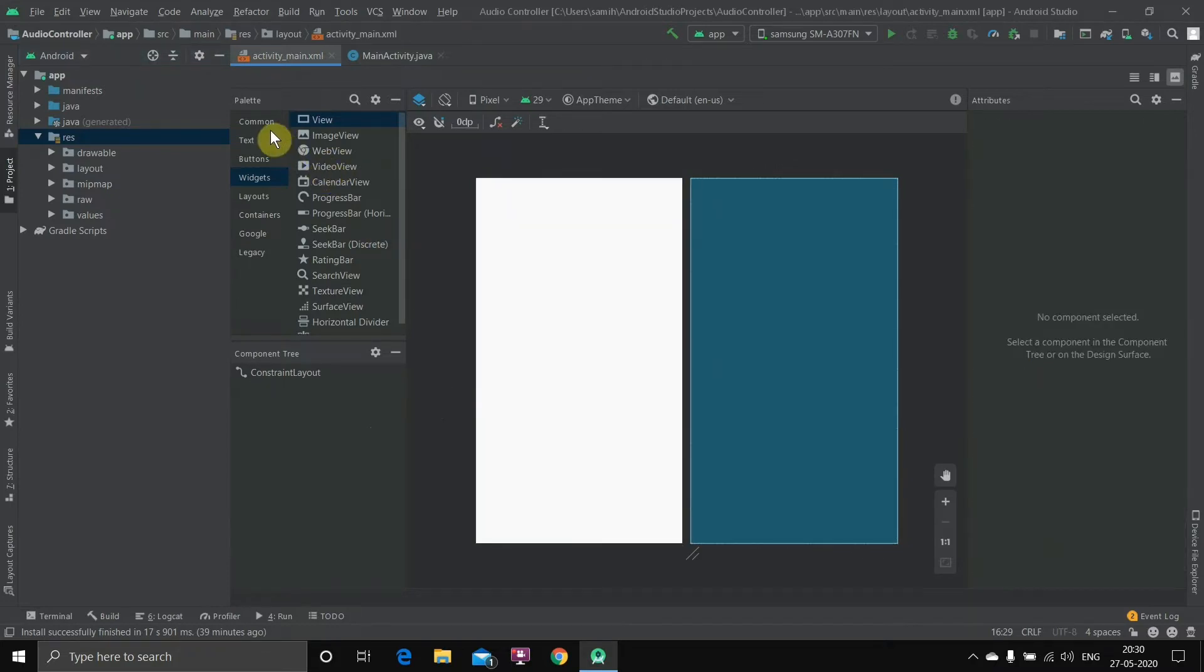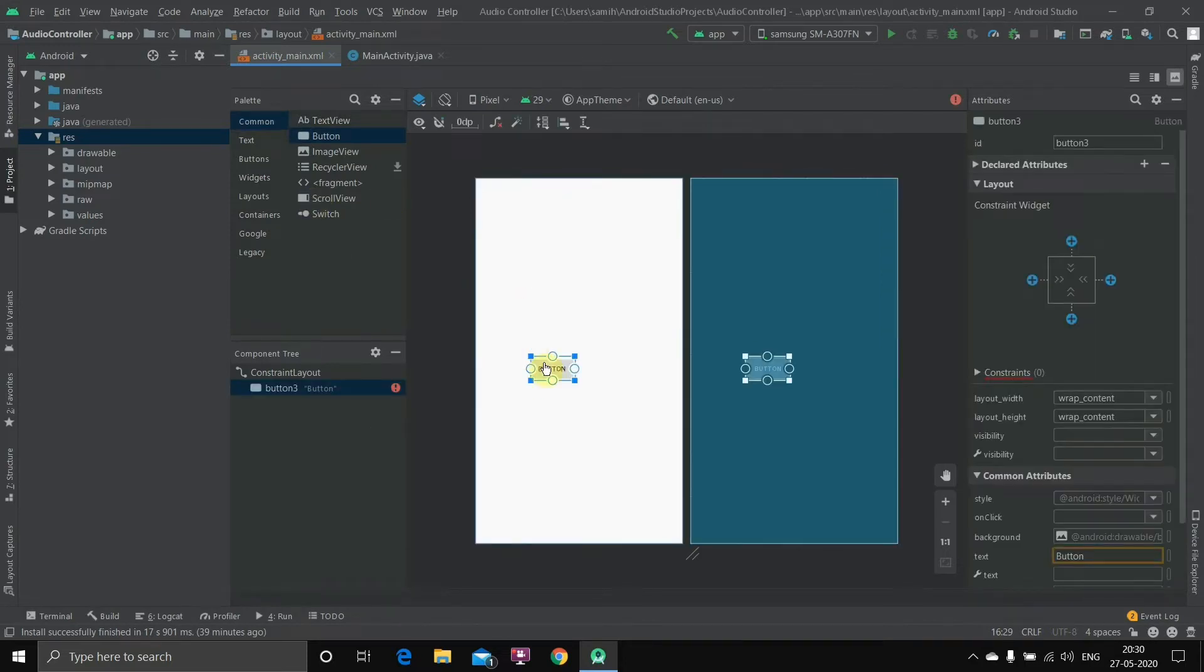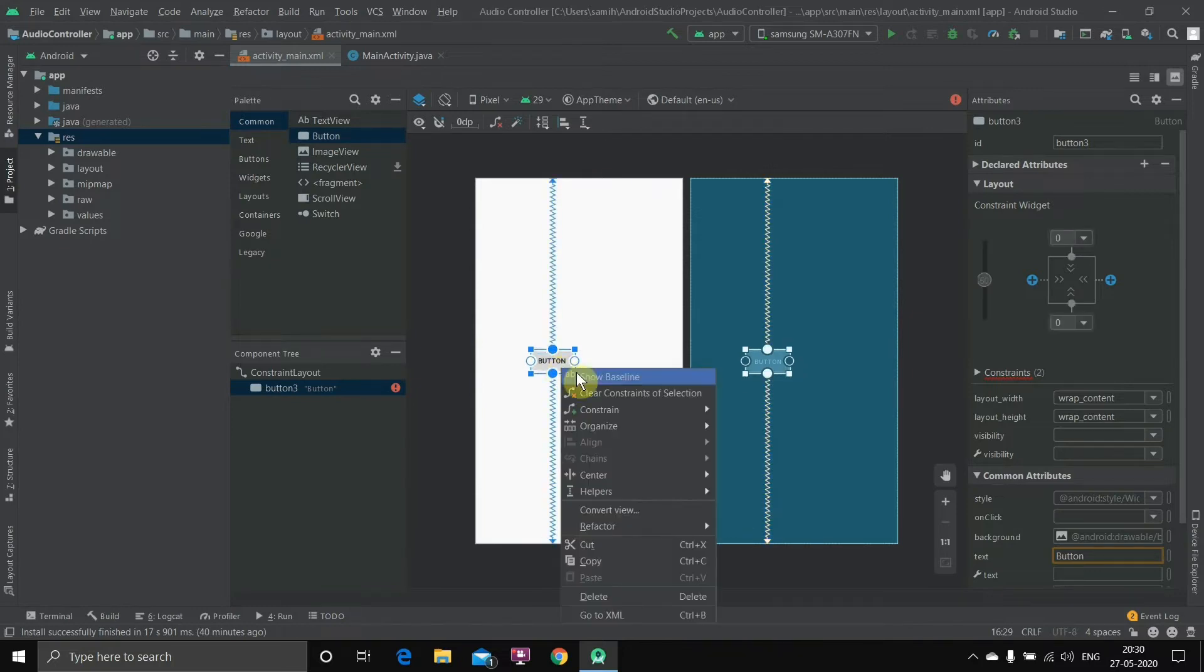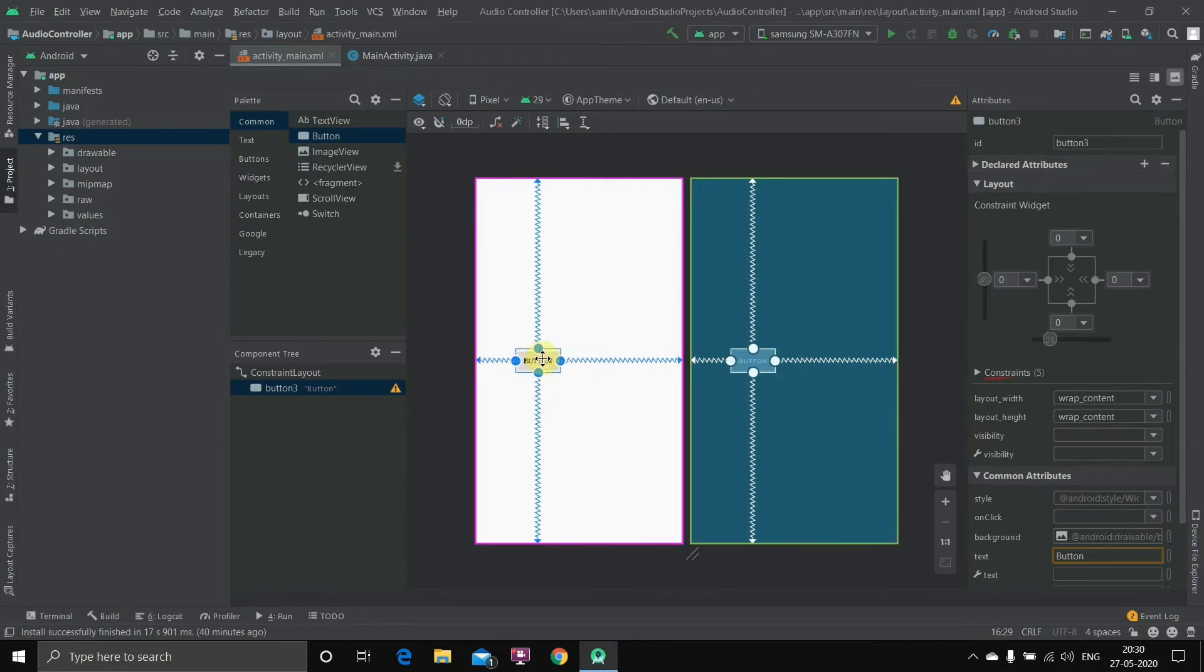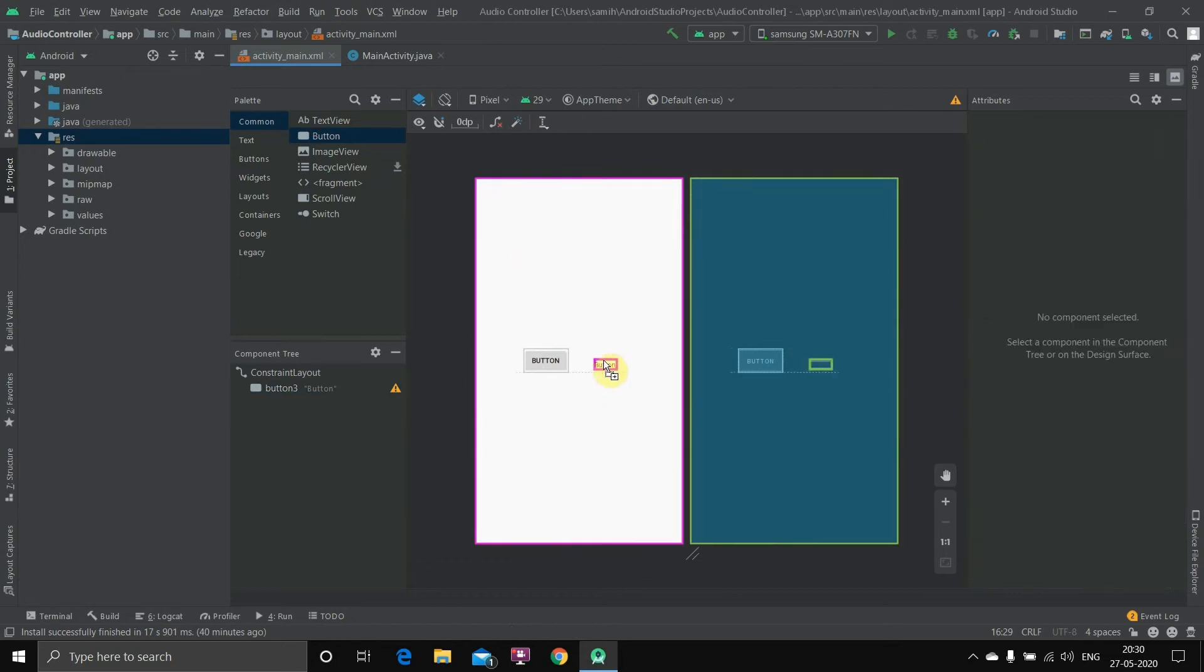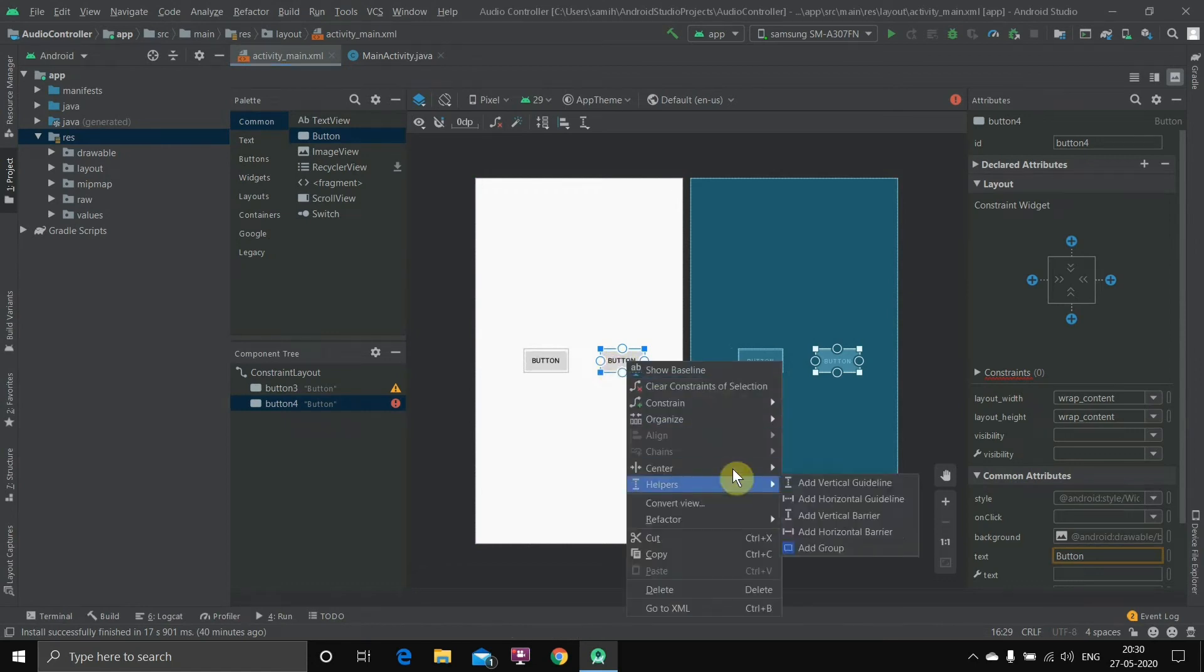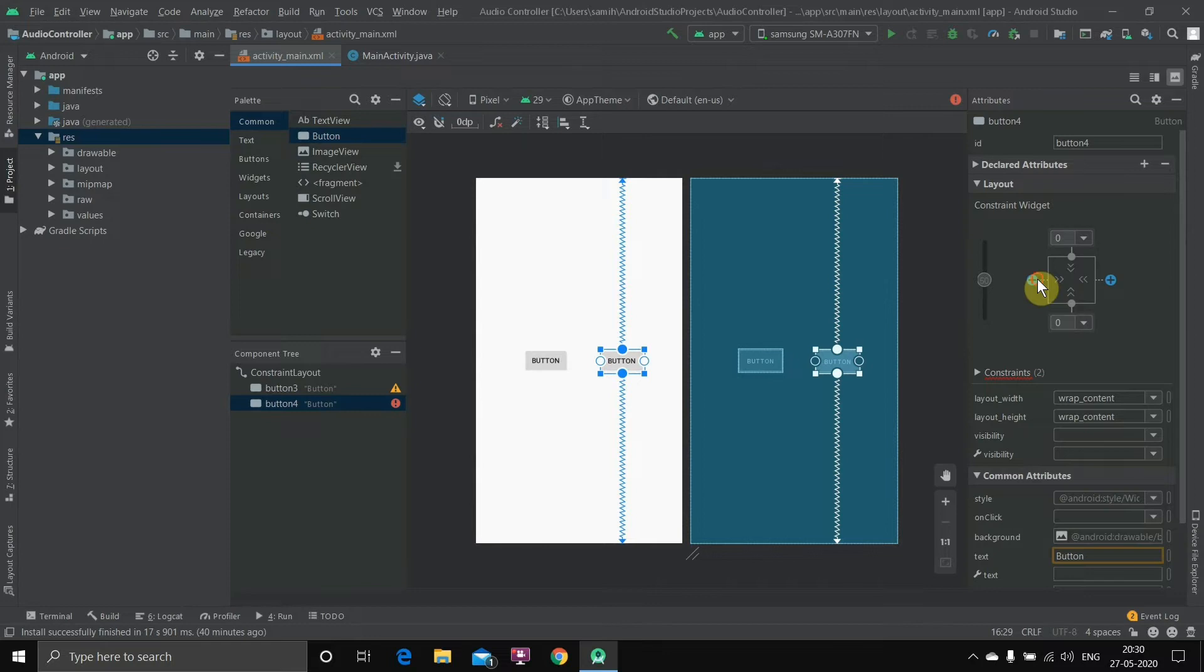First of all we'll take one button here, I'll just center it vertically and then I'll center it horizontally. I'll just bring it here and then we'll take another button, I'll keep it here like this, center vertically in parent and just on both of this here. Done.